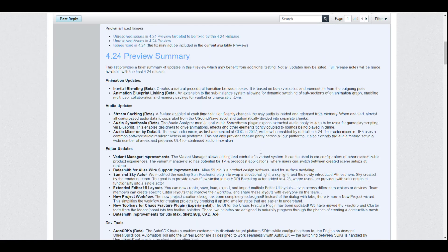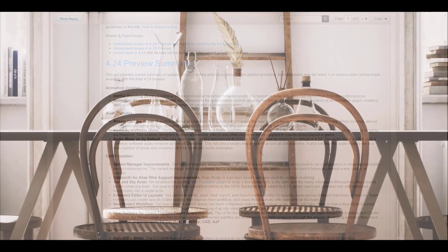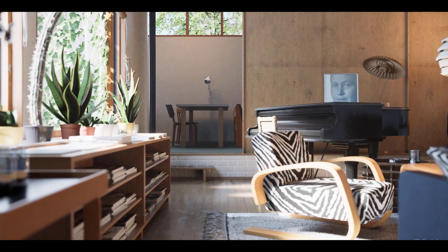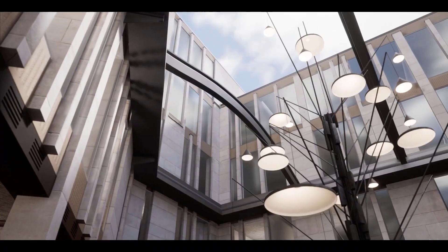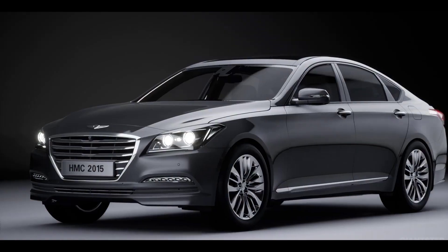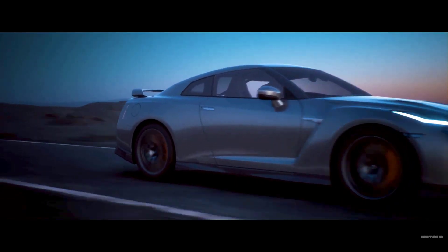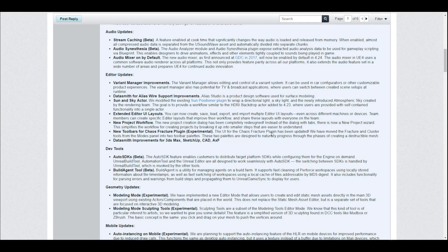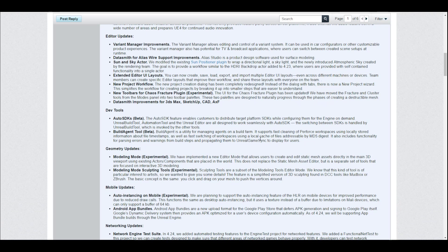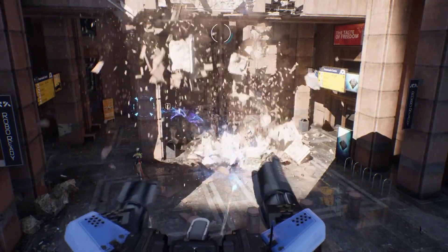Editor updates include improvements for Datasmith and the sun and sky actor, an extended editor layout update, and a new project update. One focus for this version is film animation and architecture, with Datasmith improvements for 3DS Max, SketchUp, CAD, and AxF.